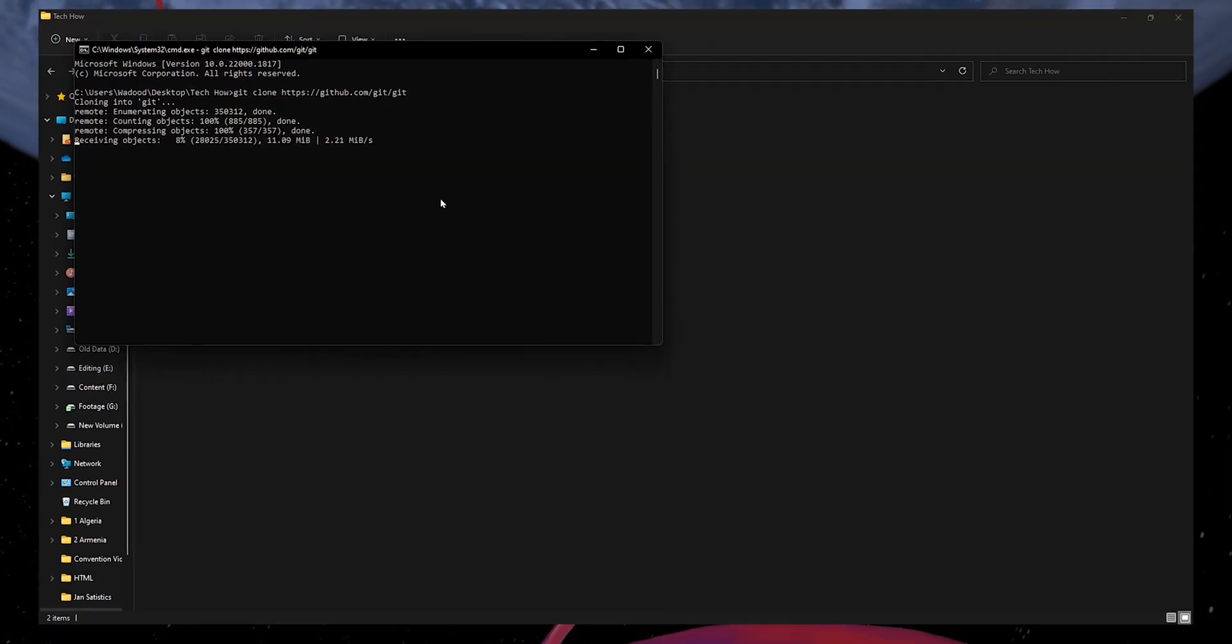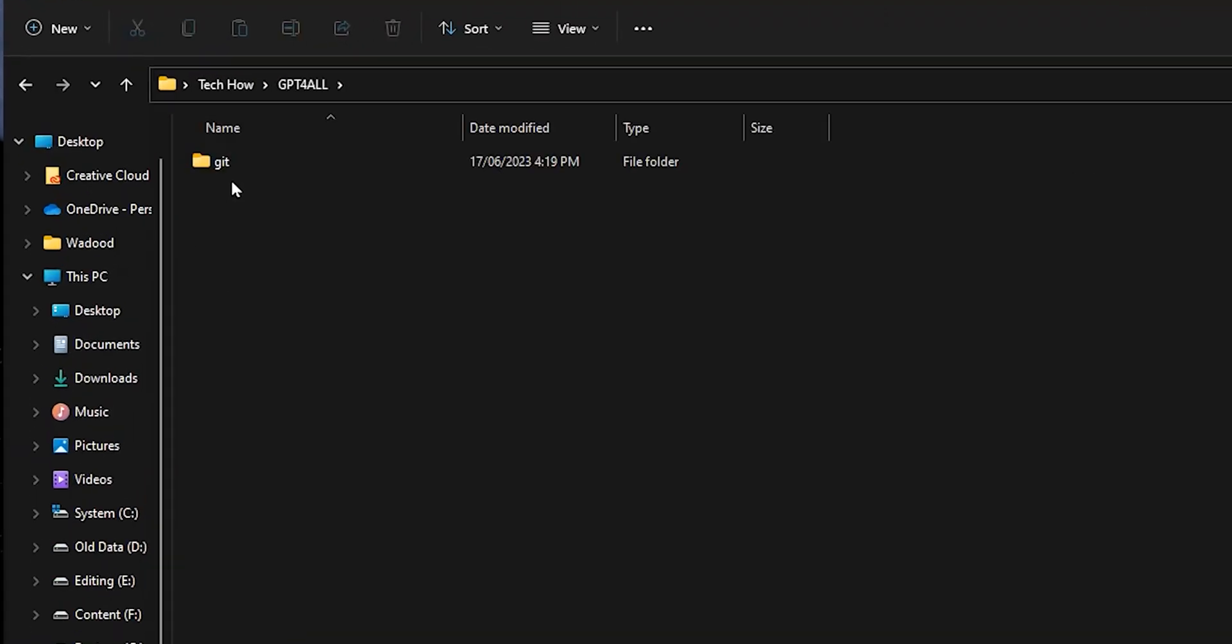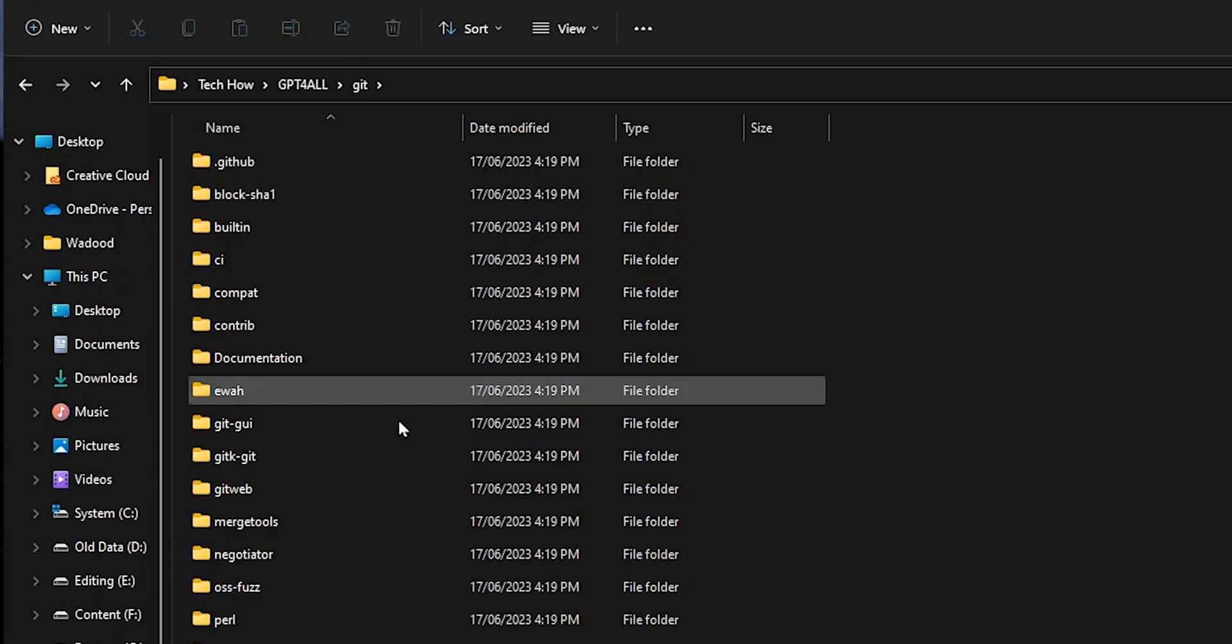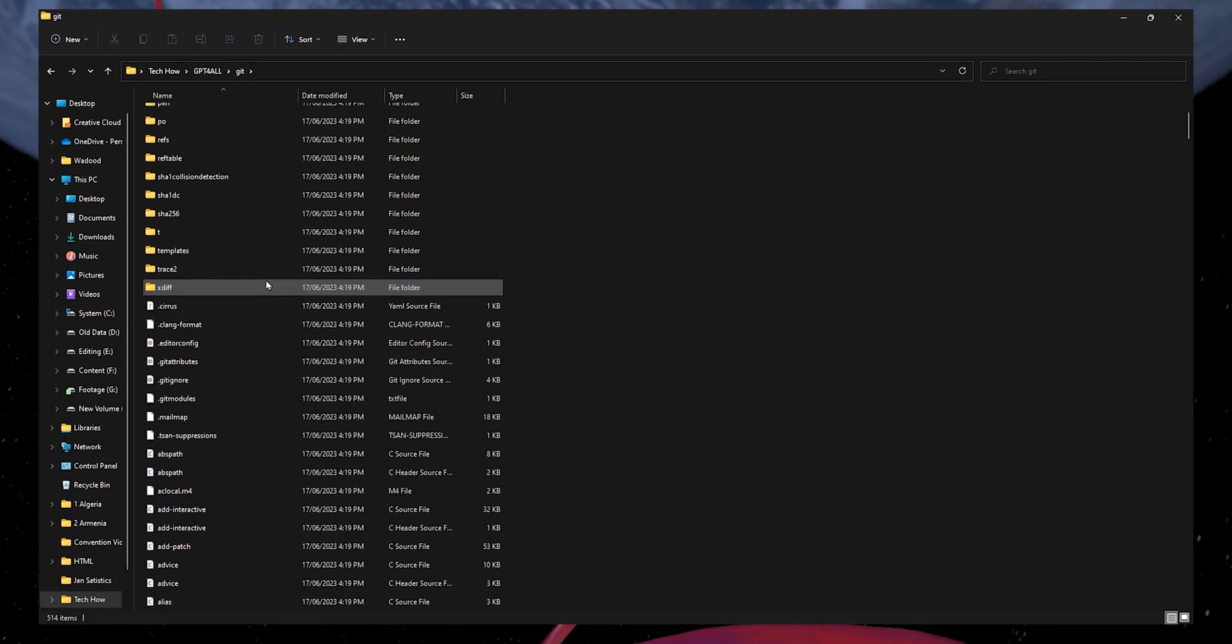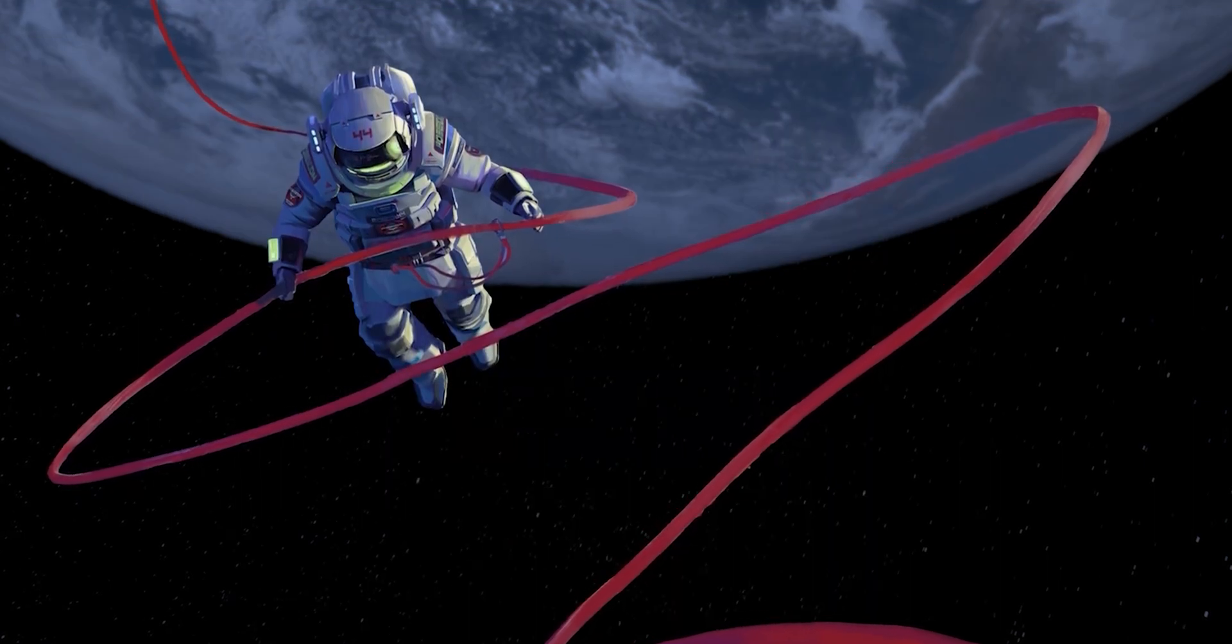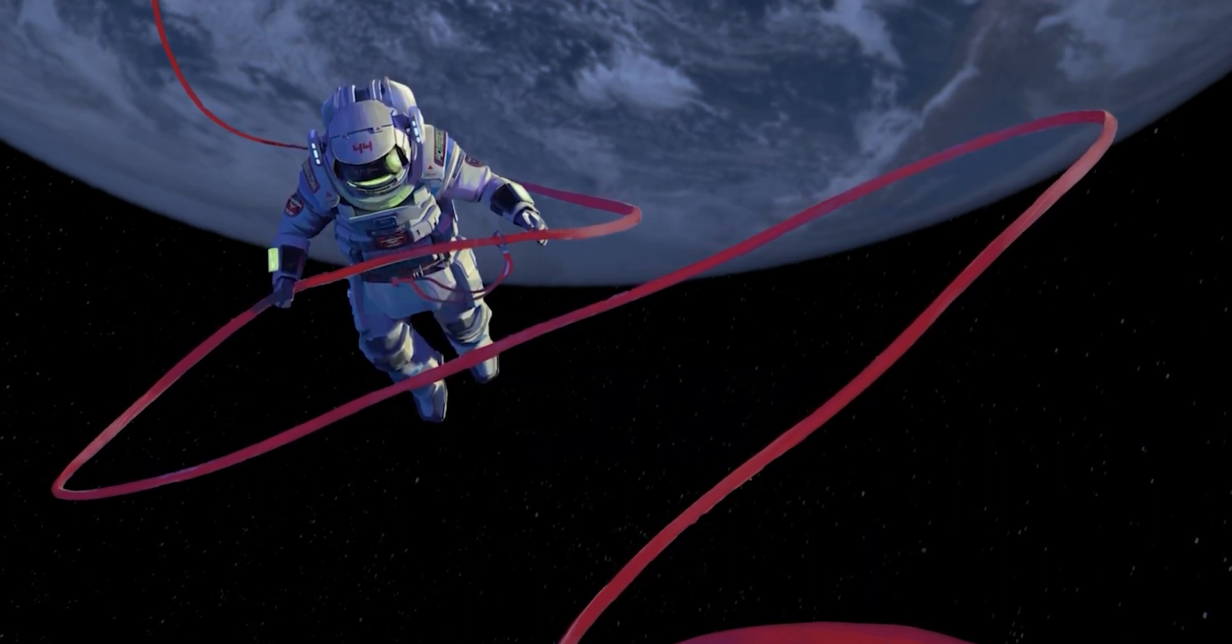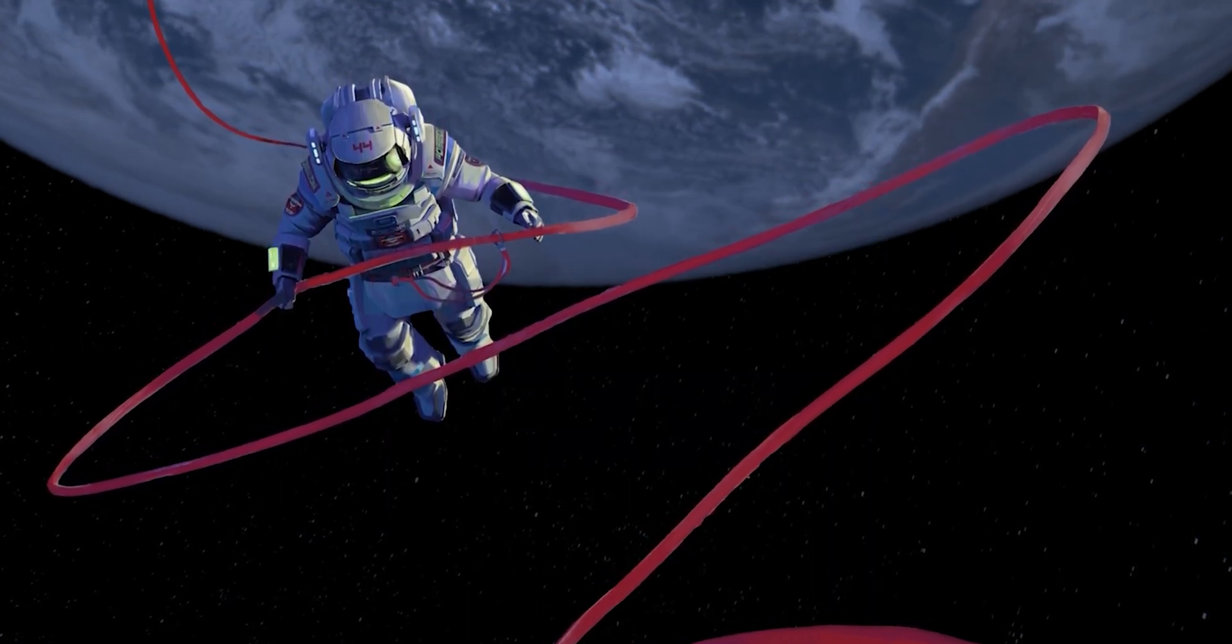Once the process is done, you can check the folder you created and you will see a number of files in there. Now, the next step is to download the GPT4All model.